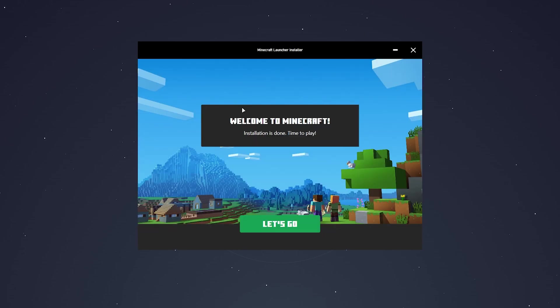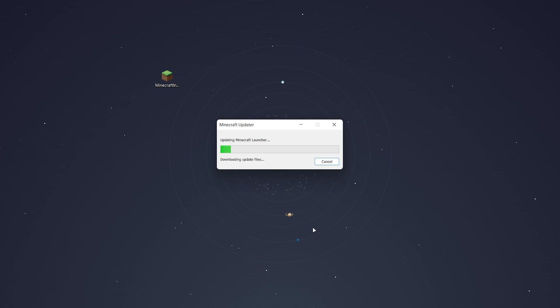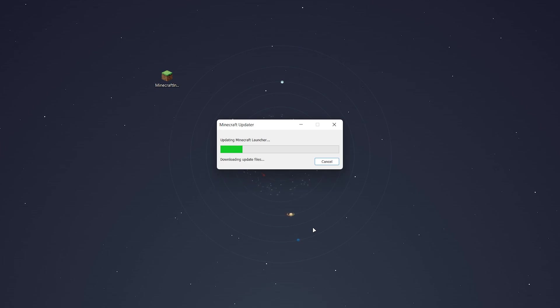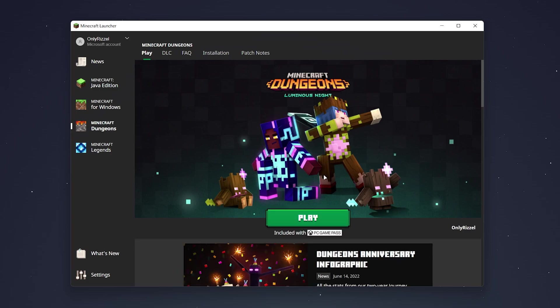Once it's installed, you want to click on Let's Go. It's going to download some more update files, so again this can take from a few seconds to a few minutes.